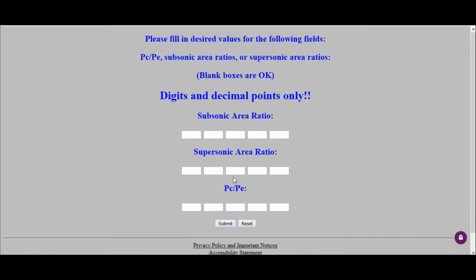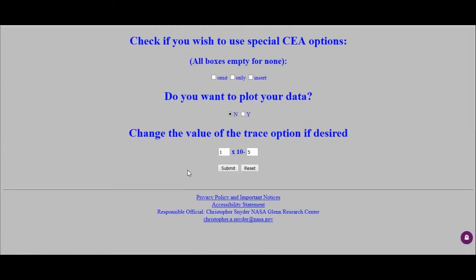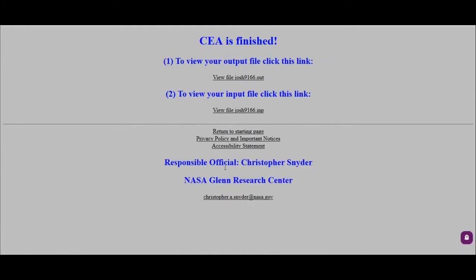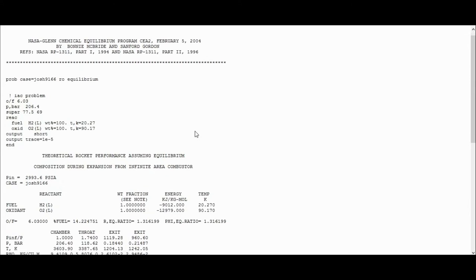And then here, we're looking at the supersonic area ratio, and so we can actually put in both, so we'll do both 77.5 and 69. It'll just give the solutions next to each other, and then we'll press submit. And then submit without changing anything on this site, and here is the output file, so we click on that, and we get to the output file.